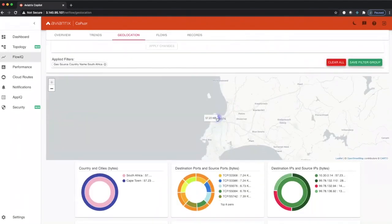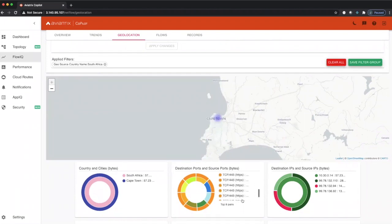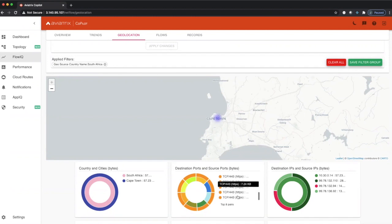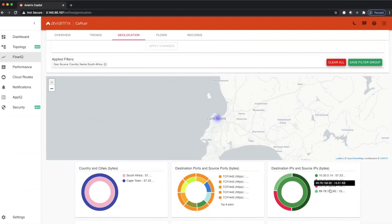You can see that traffic is coming from Cape Town, and you can see the destination ports that the traffic is destined to in our multi-cloud fabric, and these are the IP addresses that the traffic is coming to on these ports.